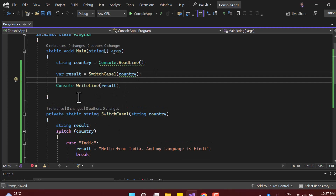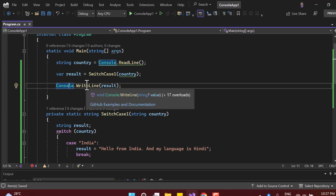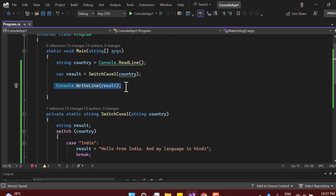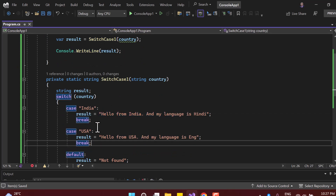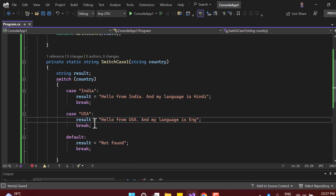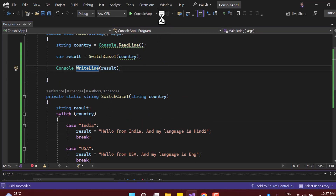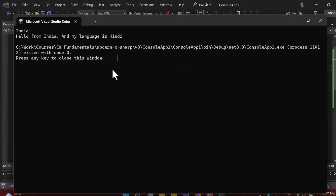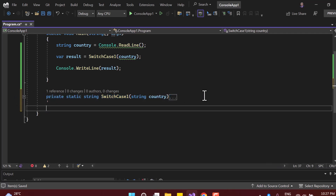The benefit of this approach is that if you need to display the message somewhere else or prepend some value, you only update one single place. In the earlier version with Console.WriteLine in every case, having 20 cases means 20 places to update. Now you update only one place. Let's verify — typing 'India' still works as expected.